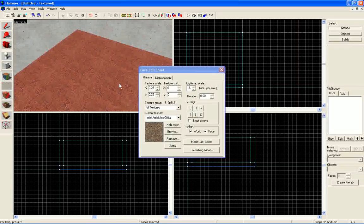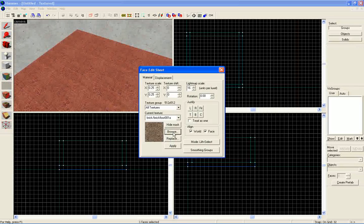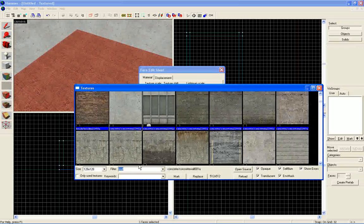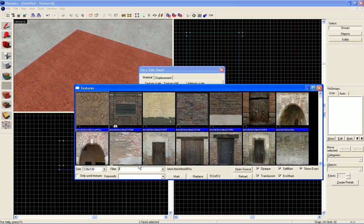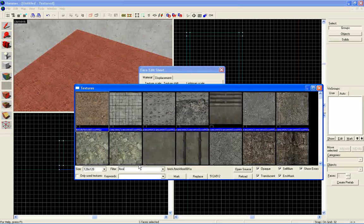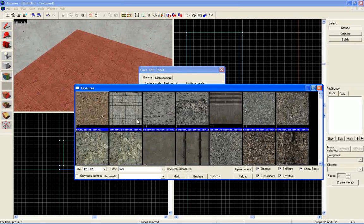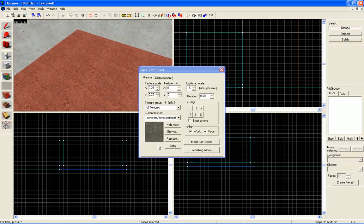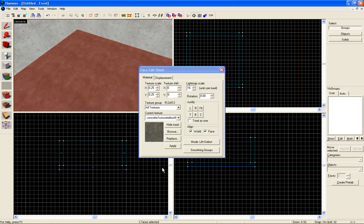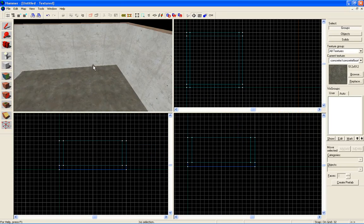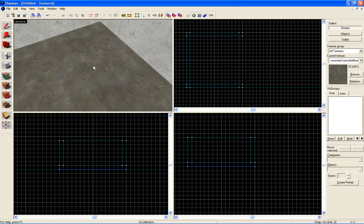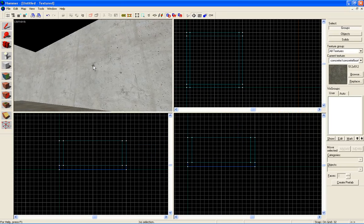Now let's texture a floor. Let's type in floor to get floor textures. Let's select that. Click apply. And now we got this kind of texture.